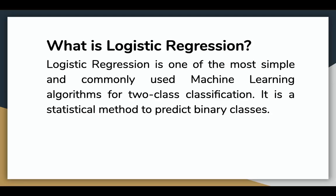It is a special case of linear regression where the target variable is categorical in nature. It uses a log of odds as a dependent variable. Logistic regression predicts the probability of a binary event utilizing a logistic function.